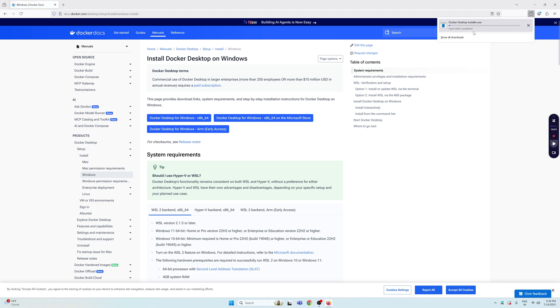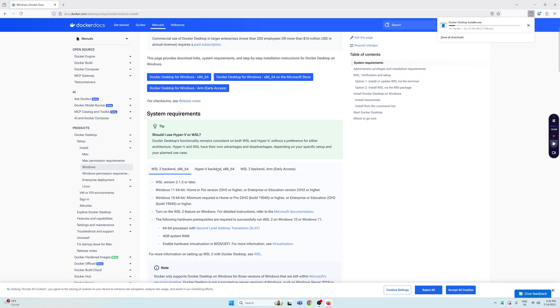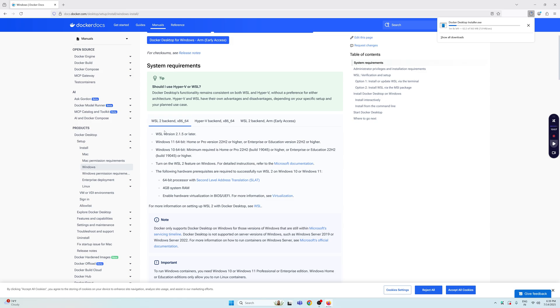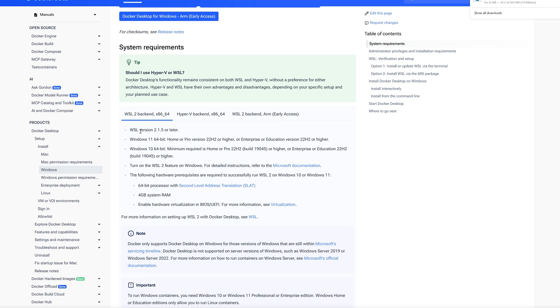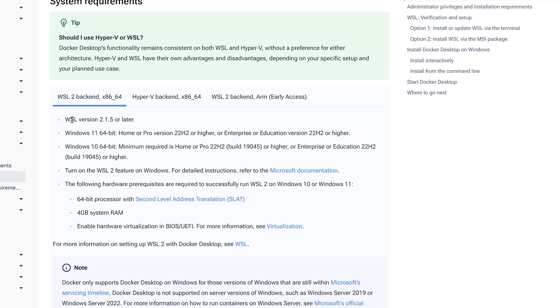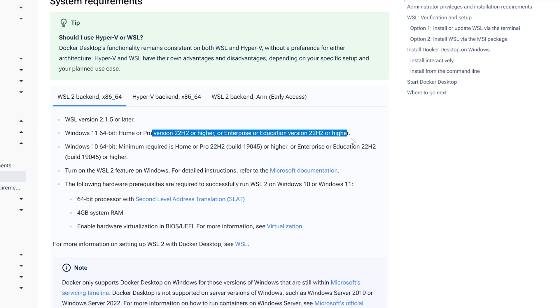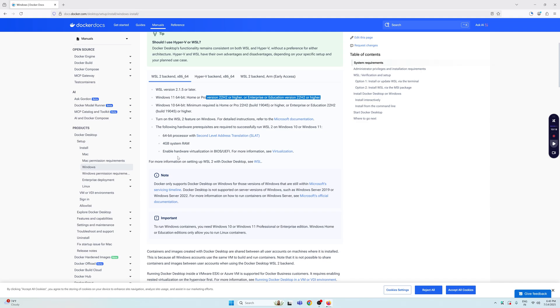Click on this one and you can see it starts to download the exe setup for us. In the meantime, if we go down here you'll see that we need to have WSL version 2.1 or later, and we need to have Windows 11 version as per this requirement, and we need to turn on the WSL2 feature on Windows as well.